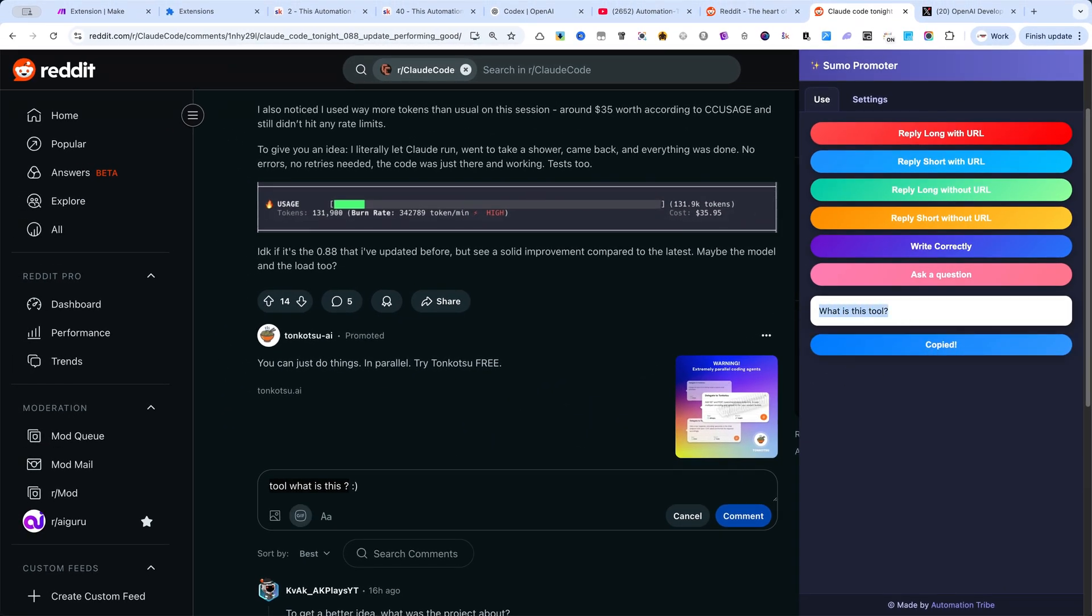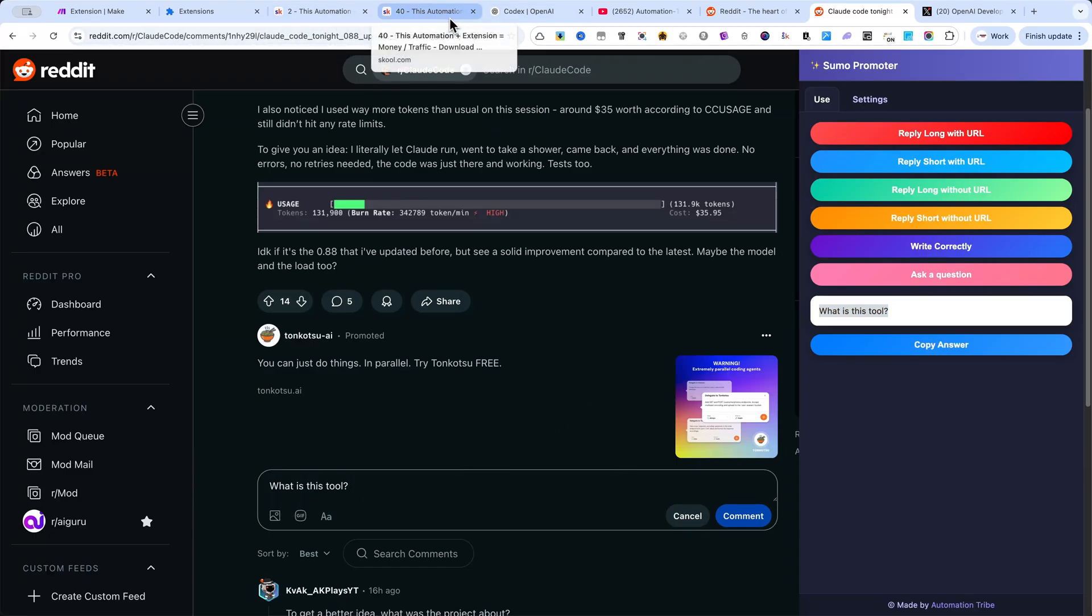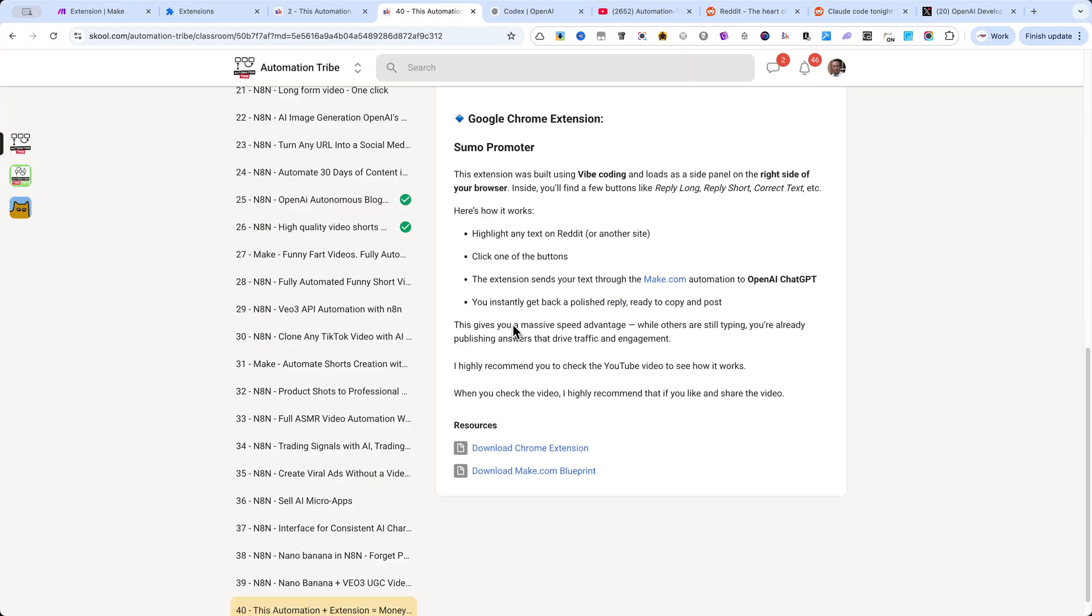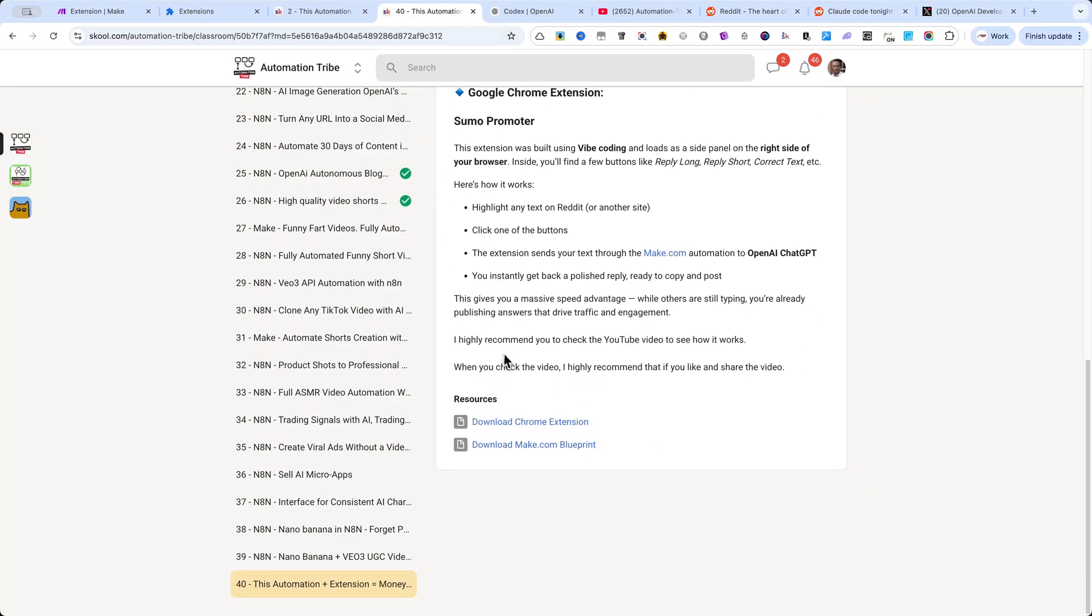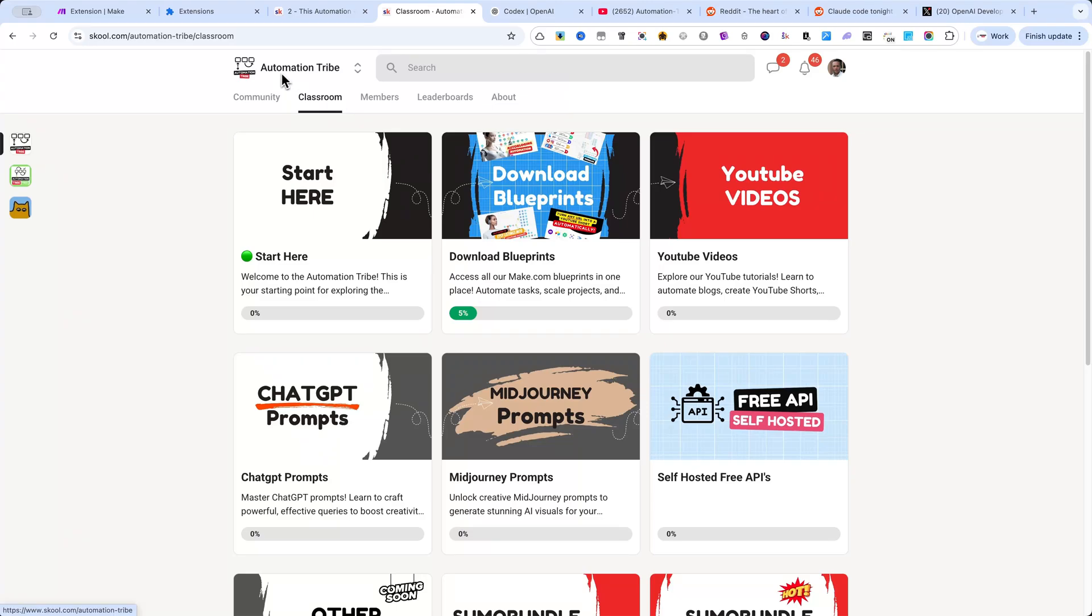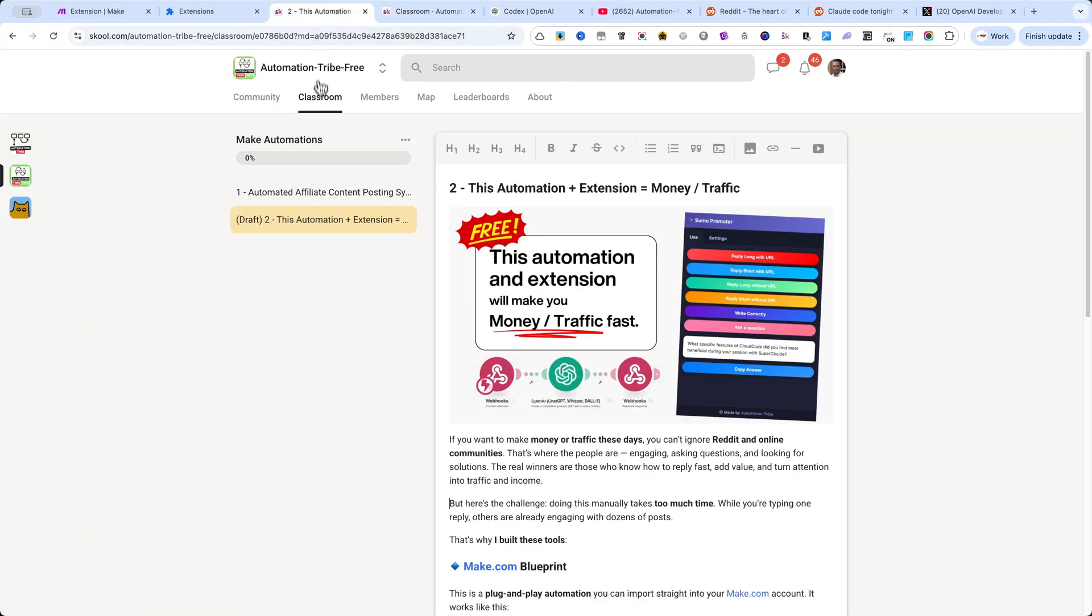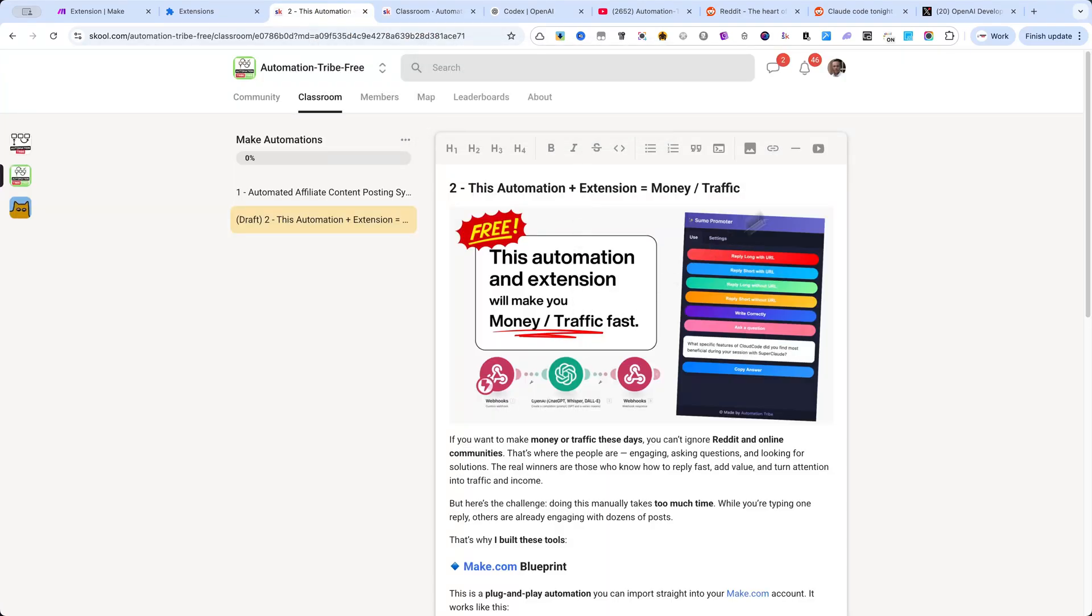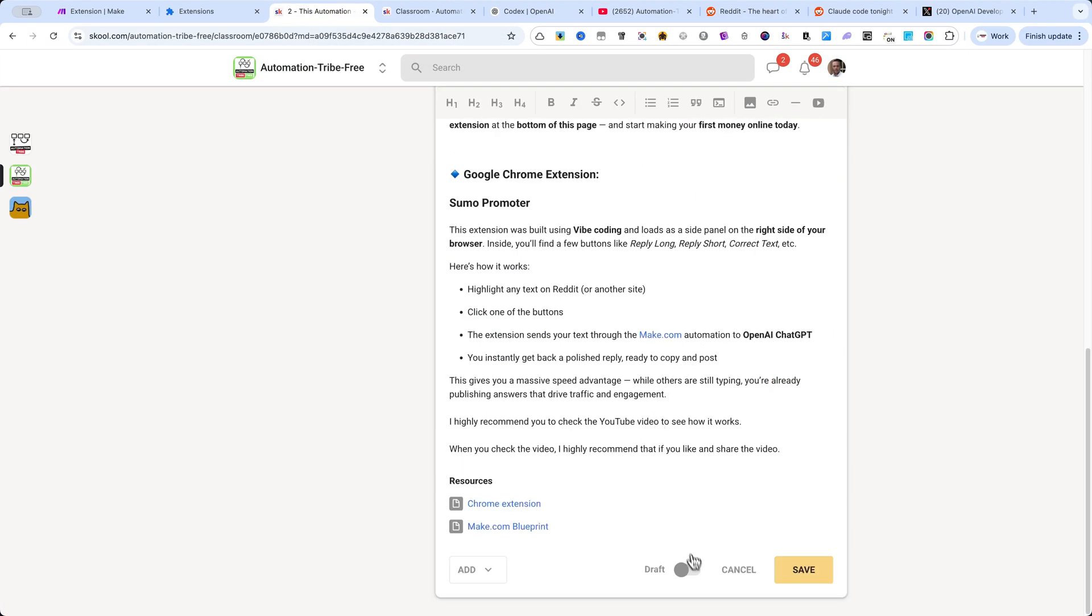Fast, simple, and powerful. Don't forget—if you want to download the extension and the Make.com blueprint, you'll need to create an account in either the free community or the premium one inside the classroom.